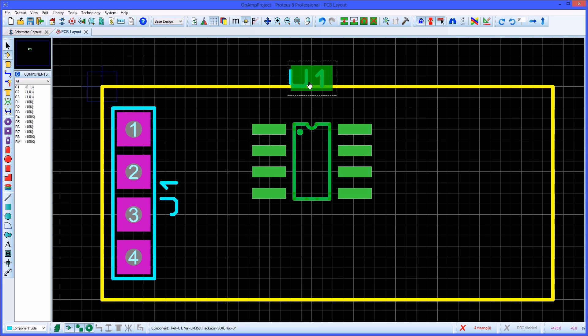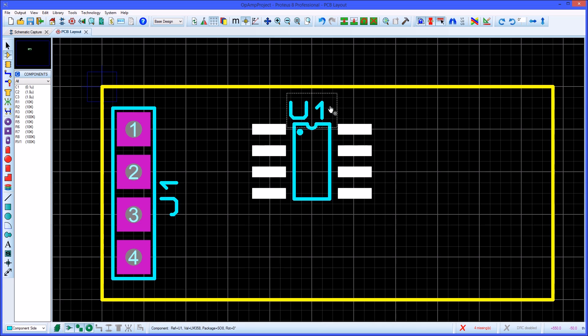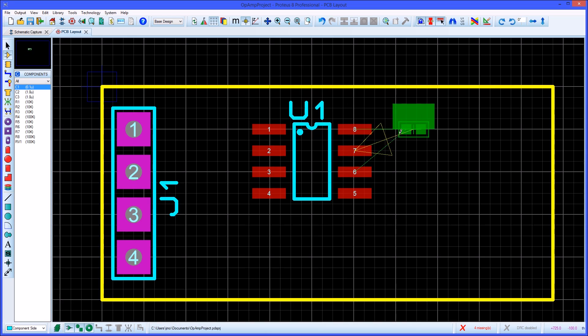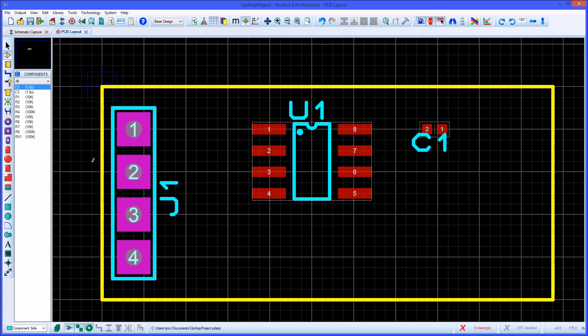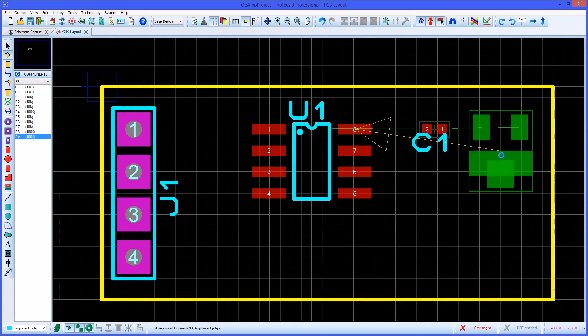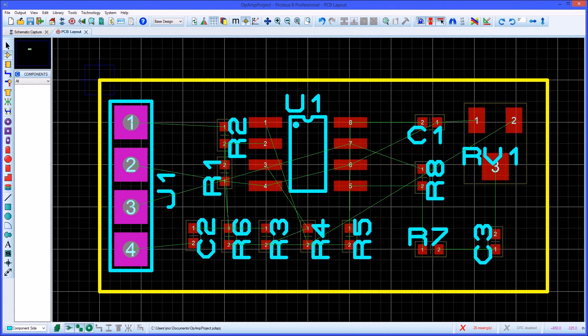If needed the component identifiers can be moved independently of the actual component or can be turned off via the edit properties dialog. This process is repeated until all components are placed on the board.